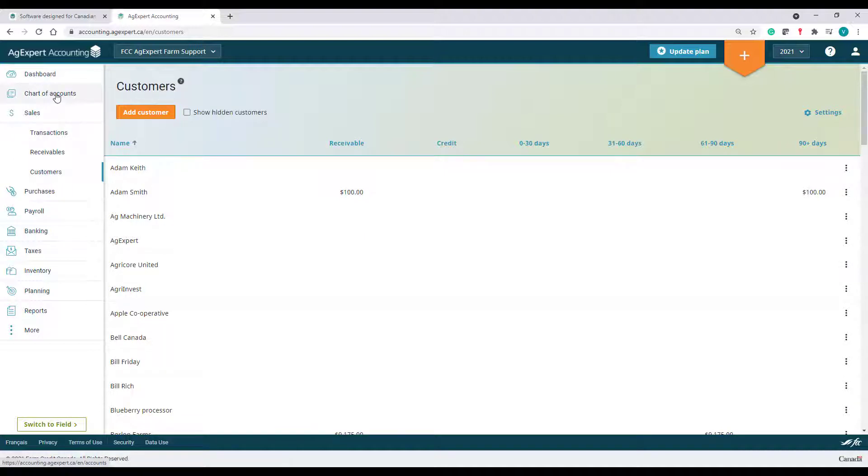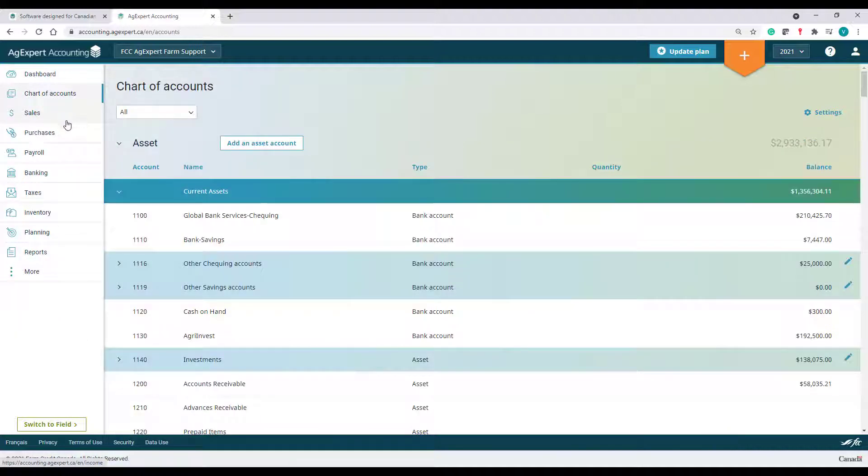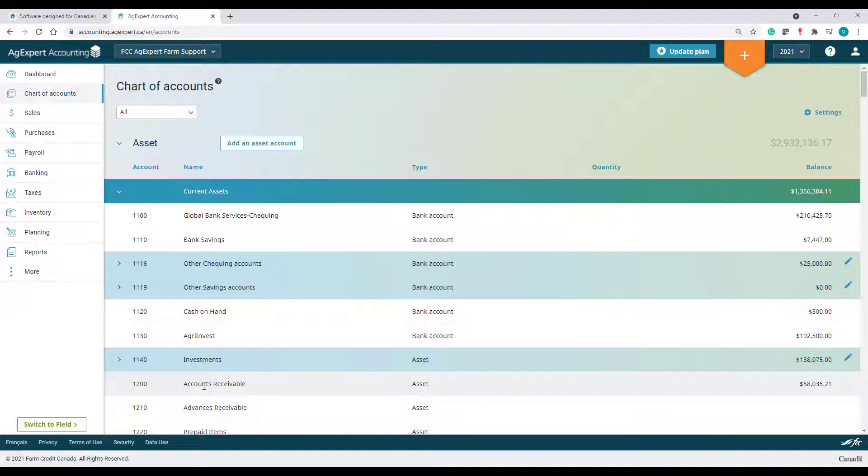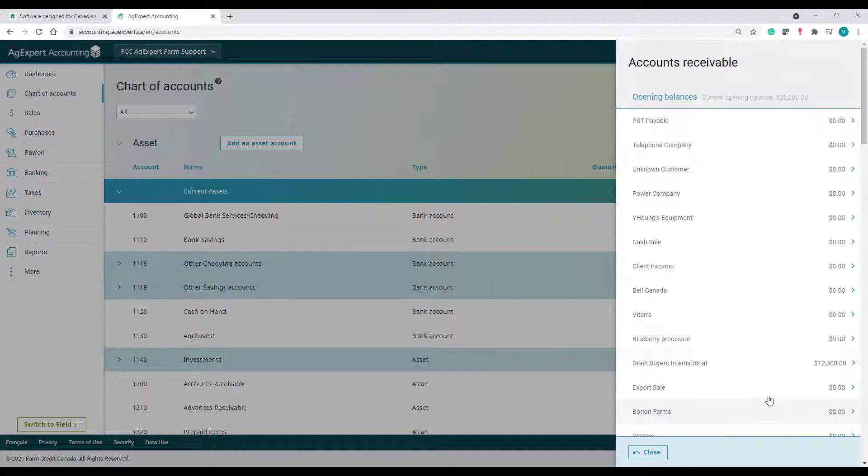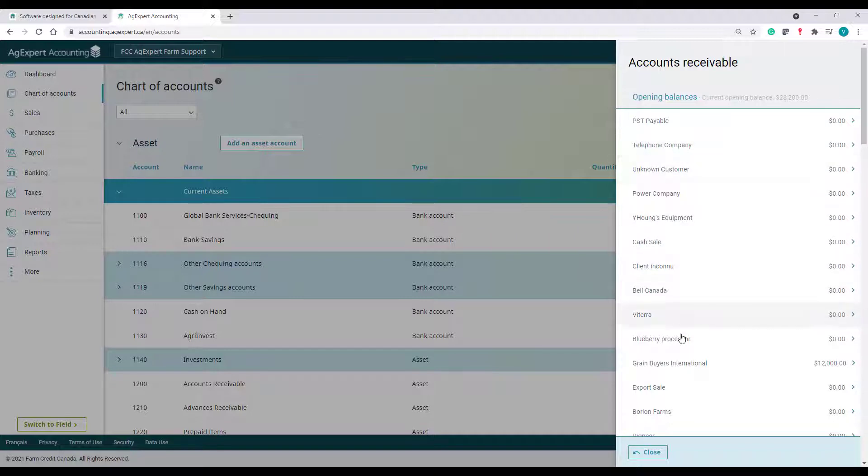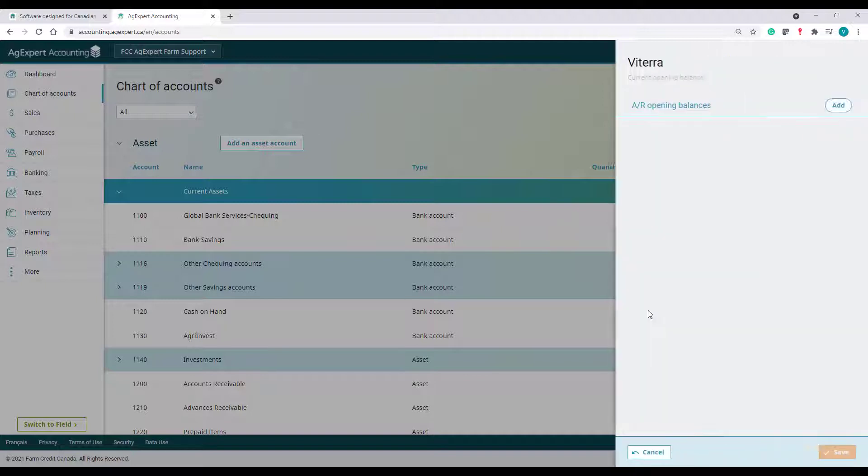Once the contact is updated, I can now go to Chart of Accounts on the left and select the Accounts Receivable account. This is a mandatory account that comes with the program by default. My customers list will now appear in the slide-out column on the right.